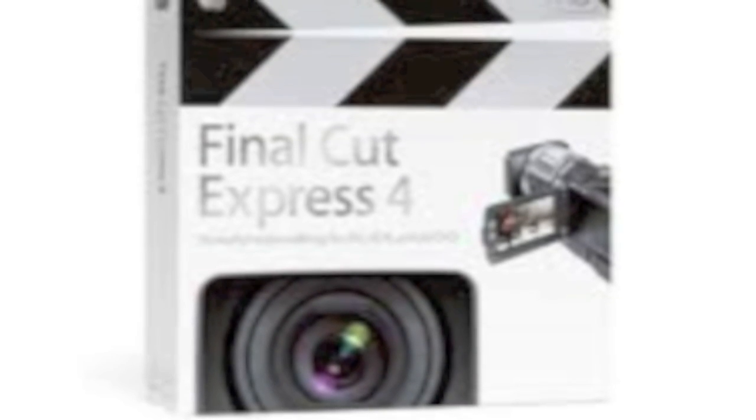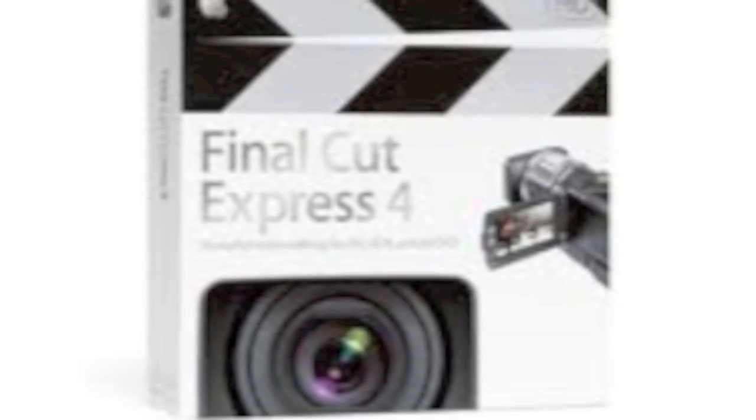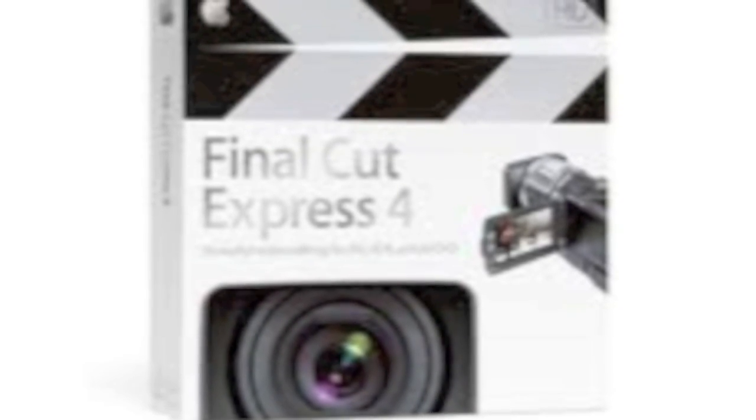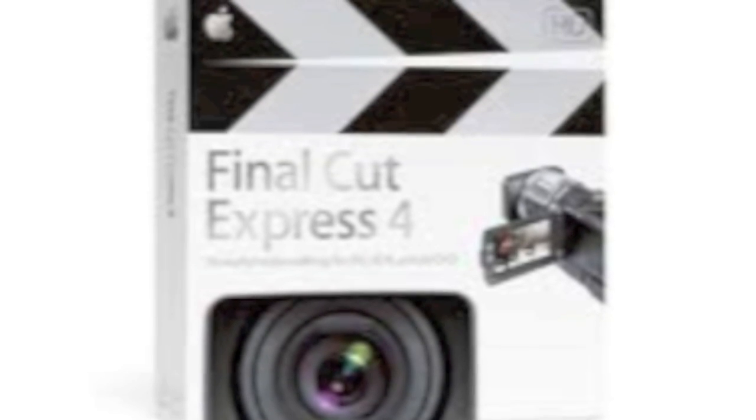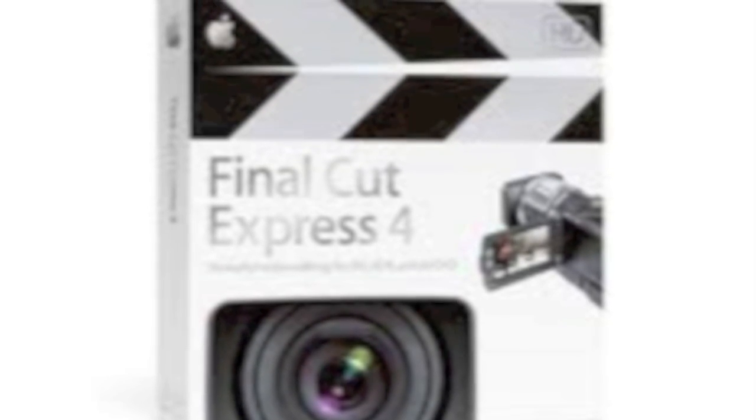There was no mention of the fate of Final Cut Express which hasn't been refreshed since August of 2008.